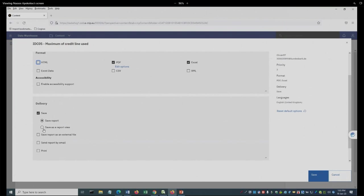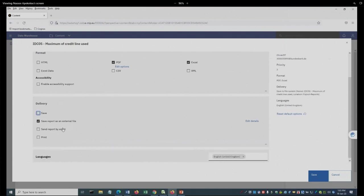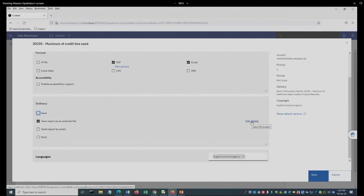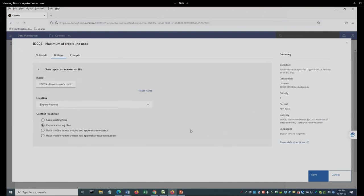And then here, I can choose to save the report as an external file, which means that the report will be saved in a predefined system folder. And then, from there, as soon as the report is prepared, a daemon which runs continuously will find the content in the folder, identify the user who has asked for this report, and then send it to a predefined folder that the user can pick it up.